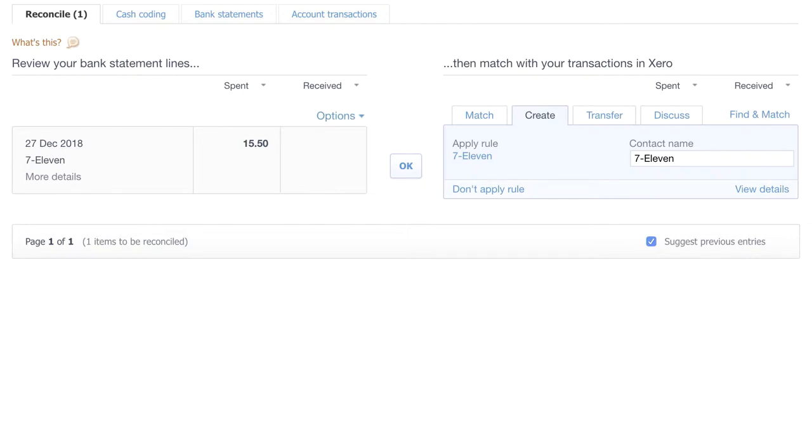You can set up bank rules for loads of different types of transactions. Take, for example, a plumber. They will fill up with fuel and buy parts from the wholesaler. These will be fairly repetitive transactions.